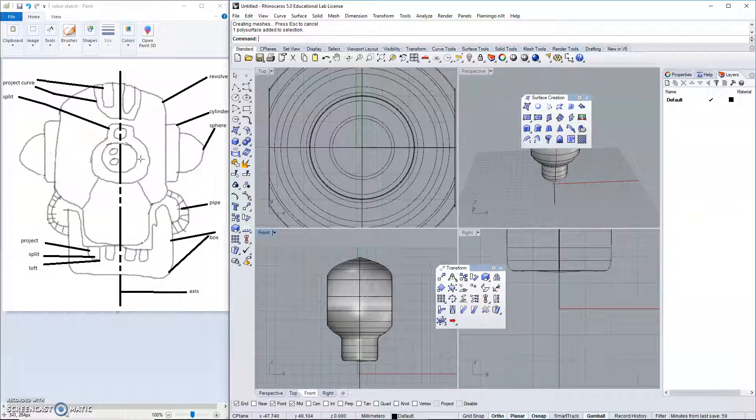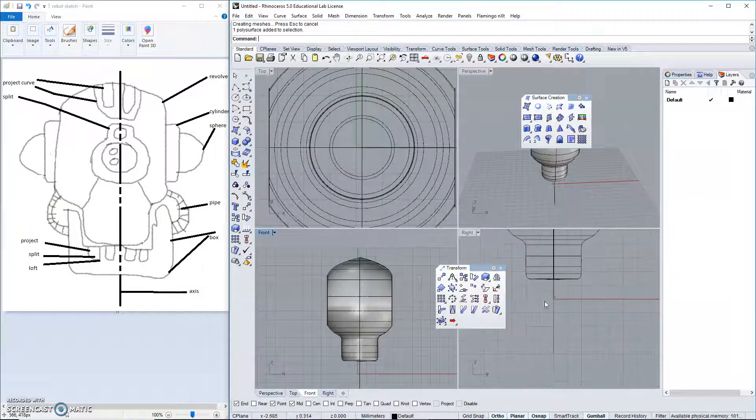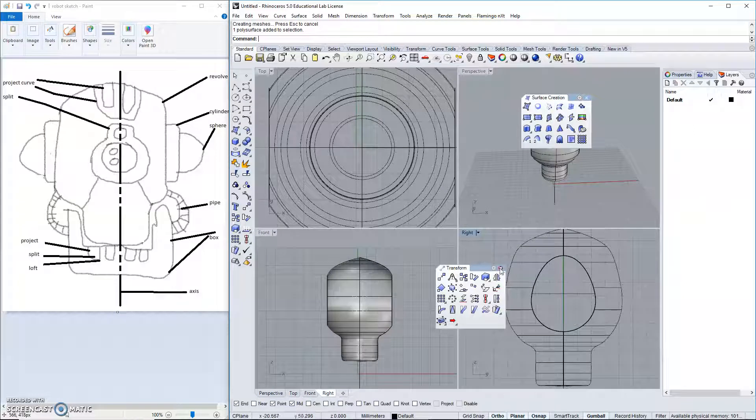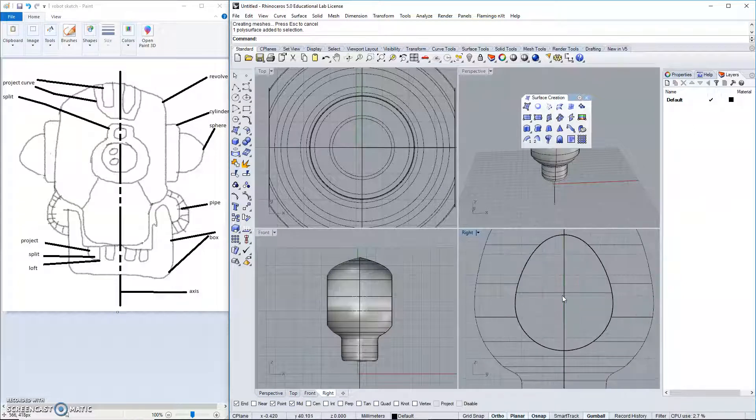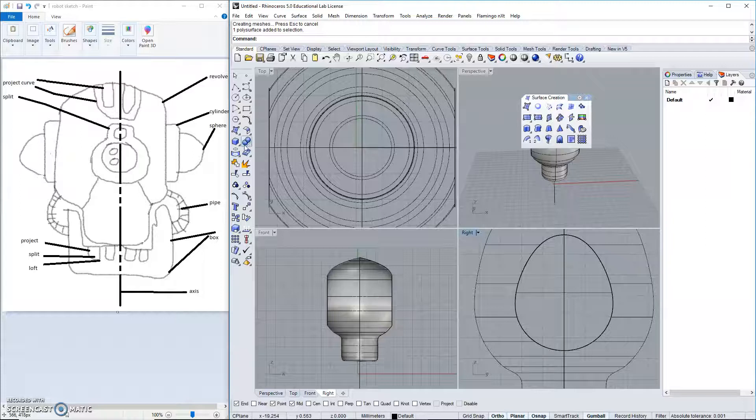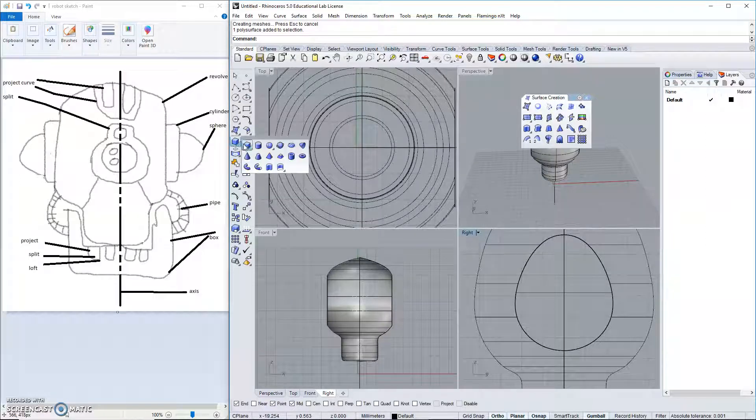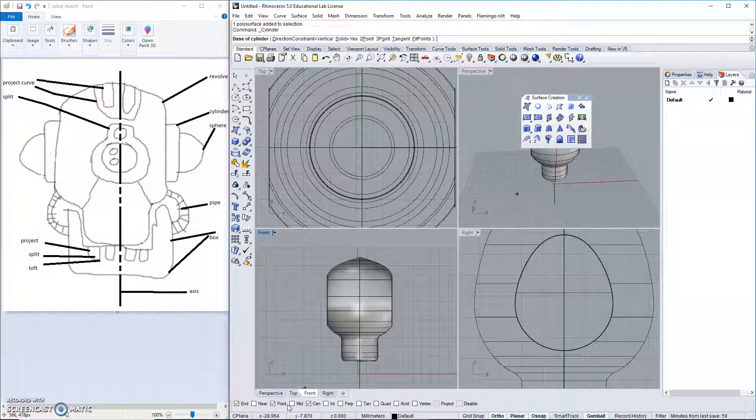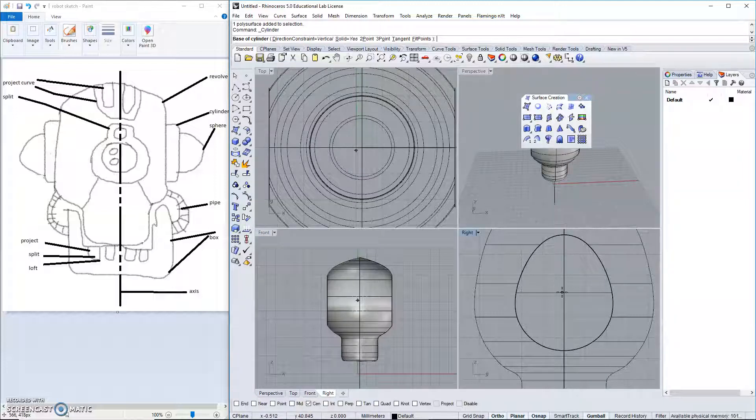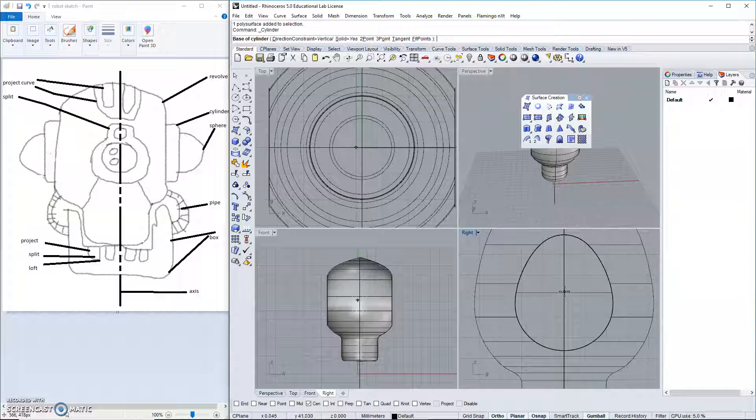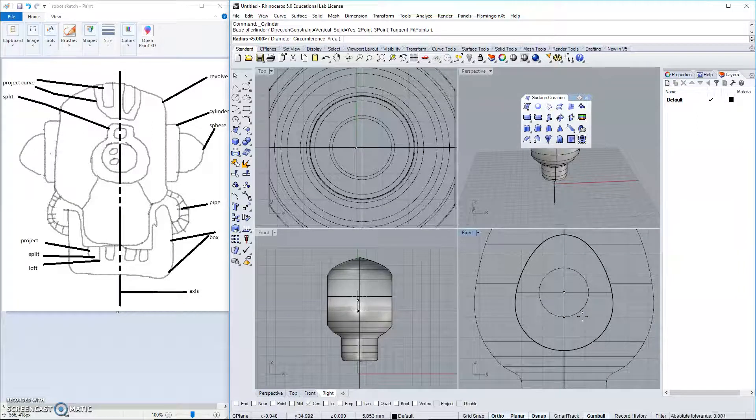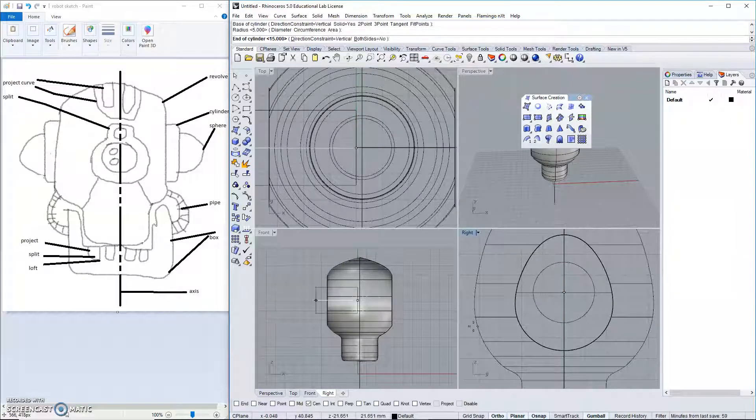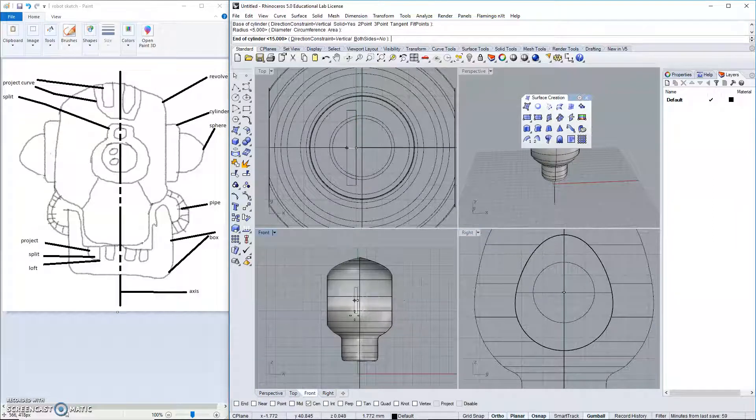I believe the next portion we'll create are the ears. Let's do that in our right view. I would like to use right in the center of this. So, let's turn on center. It might not give us a center point for this since it was not necessarily perfectly circular.